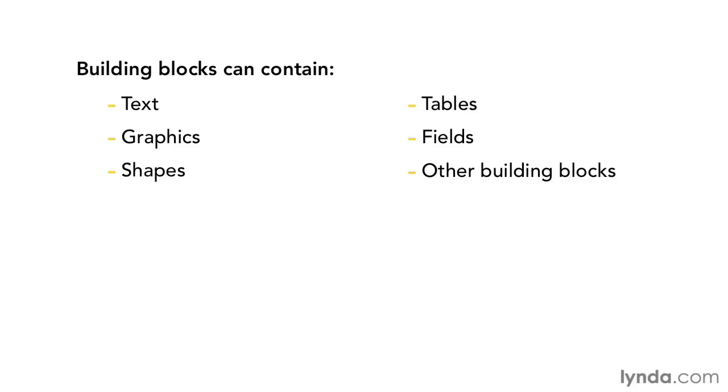The main point of Building Blocks is that they can save you gobs of time and energy creating your documents. So, let's begin taking a look at how.